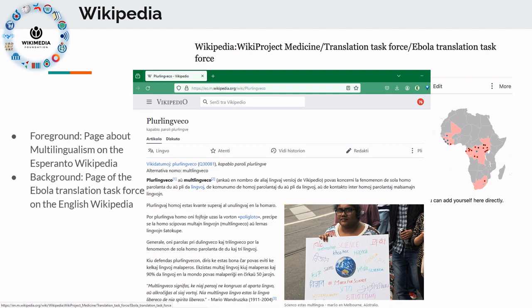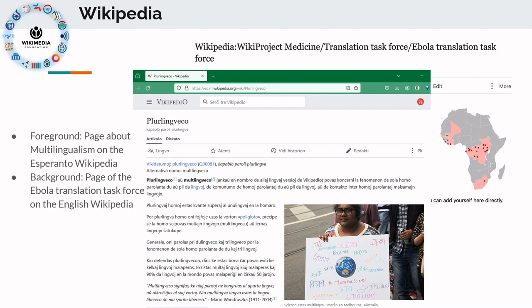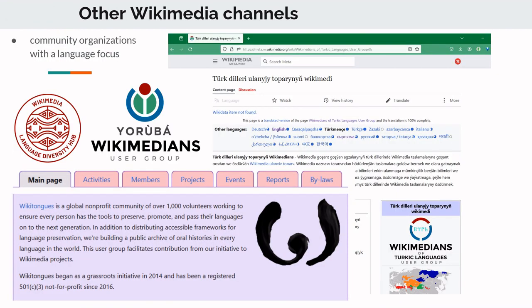There is also a range of initiatives that actually help with translation coordination between language content. For instance, when the Ebola outbreak occurred, the community coordinated to provide information about the disease, cures, and related topics in the languages of the people affected. Wikipedia also has information about linguistic aspects — here you have the Esperanto Wikipedia on multilingualism.